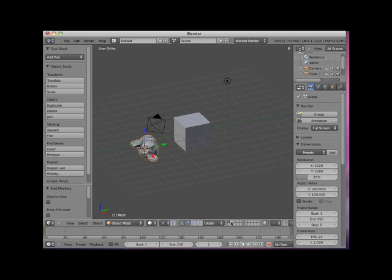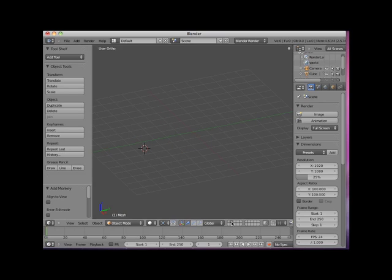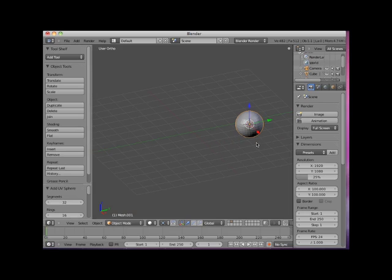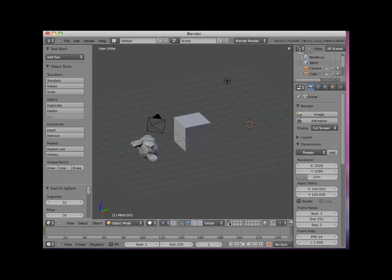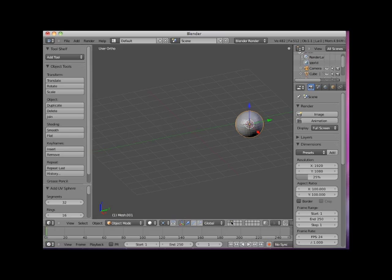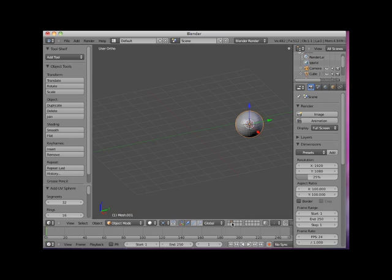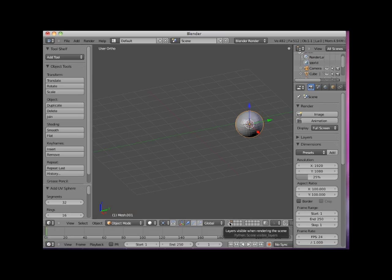I can switch to layer 2 by clicking in the second box in the top row of the layer indicator. Note that the cube, monkey, camera, and lamp are no longer visible. I will now add a UV sphere object. Since layer 2 was active when I added the sphere, the UV sphere is located on layer number 2. If you look closely at the layer indicator boxes, you'll see that layer number 2 is darkened, indicating that this layer is the currently active layer. Notice also that there is a small circle located in the layer 1 box and the layer 2 box, indicating that there is at least one object located on each layer. The other 18 layers are empty.